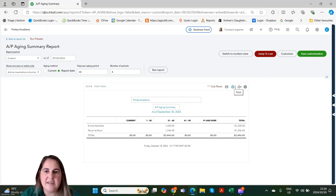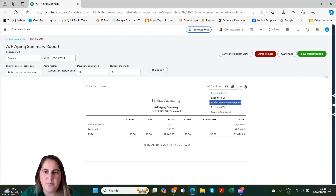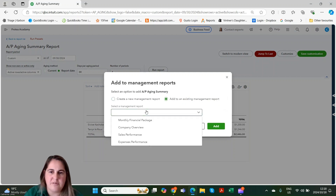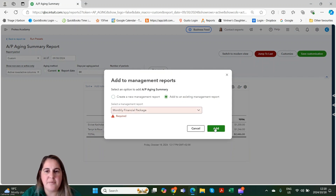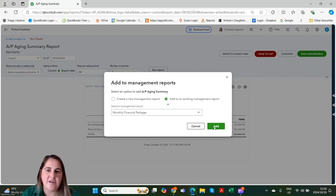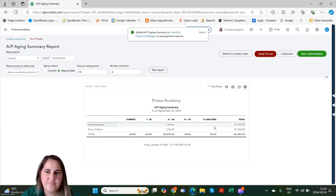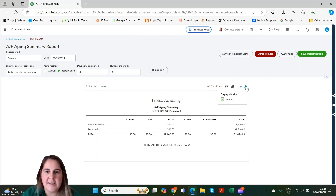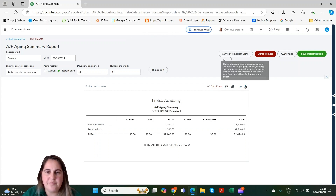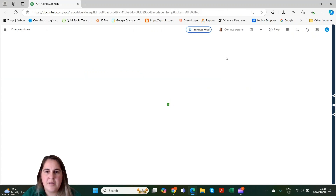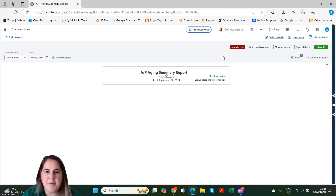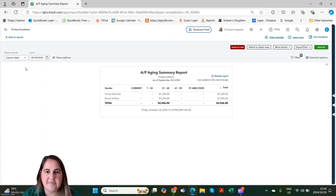We can also see the following buttons at the top where we can export to CSV or Excel, or add to our management reports. Let's add these to our management reports, which we'll look at at the end of the reporting series. You can also change the settings by the gear icon. Let's switch over to the modern view. The modern view has all the same information and buttons as the classic view, just in different areas of the report.